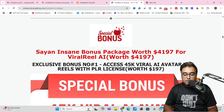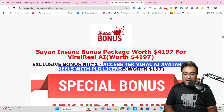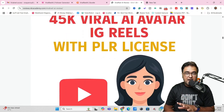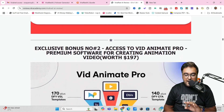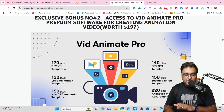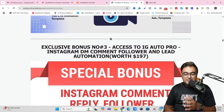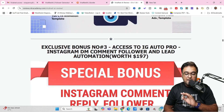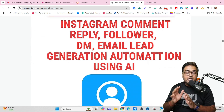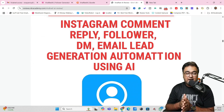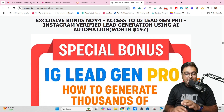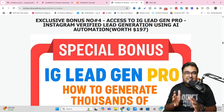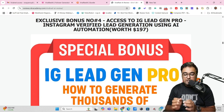The first bonus is access to 45K Viral AI Avatar Instagram Reels with PLR license, meaning you can upload them on Instagram, YouTube, or wherever you wish to. Then I'm also giving you access to VidAnimate Pro, a premium software for creating animation videos. Then there's IG Auto Pro — that is Instagram DM, comment, follower, and lead automation — where you can set it up once and it takes care of your Instagram account for a lifetime. I'm also giving you IG Lead Gen Pro, an AI-based software for Instagram verified lead generation using AI automation.